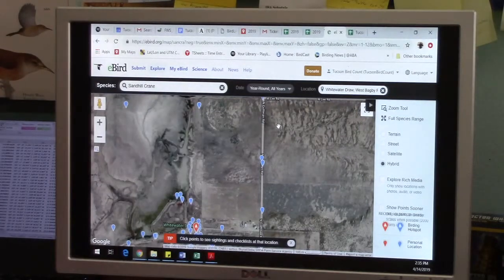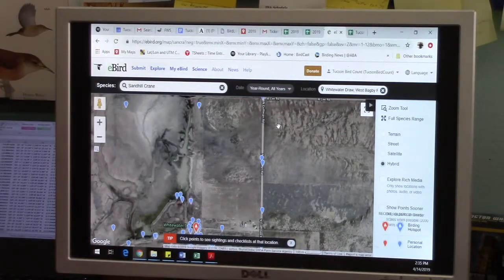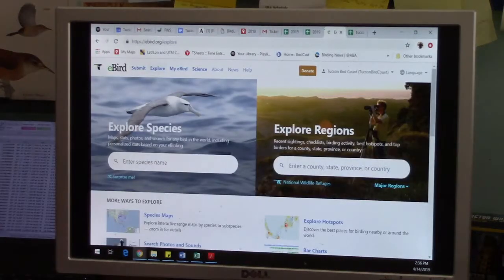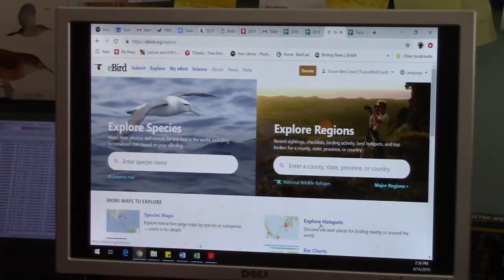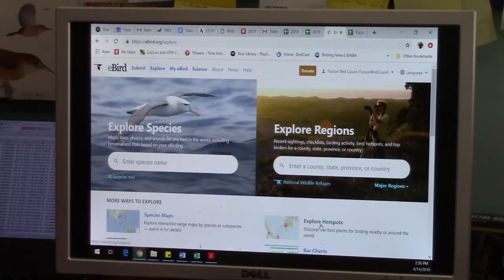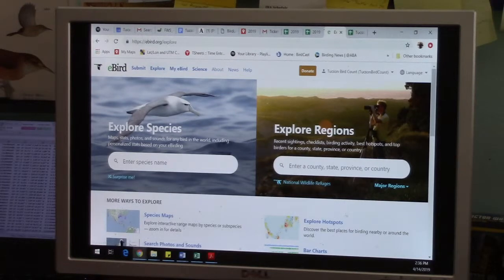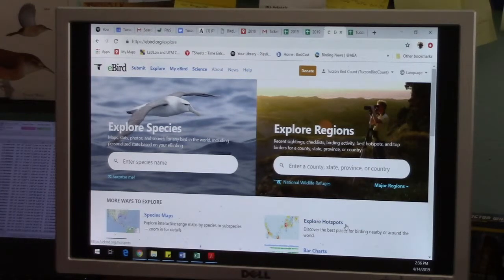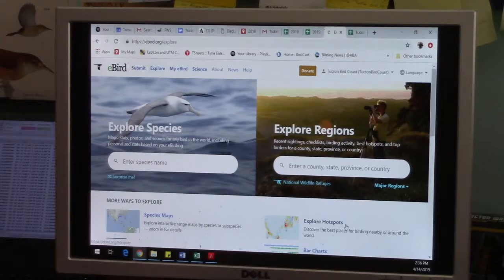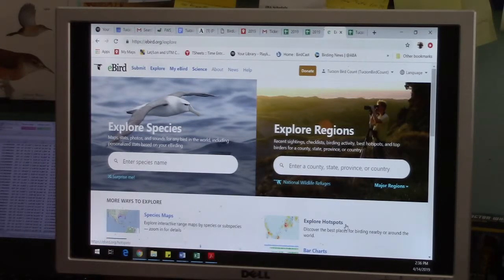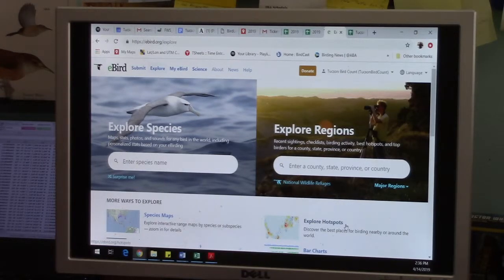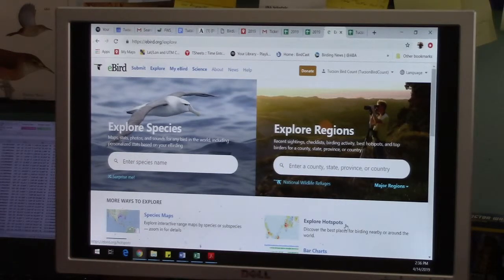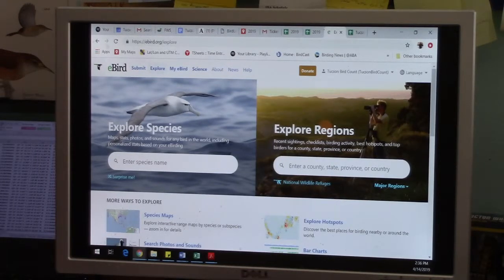Hotspot explore or explore hotspots is very, very good if you're trying to do like a trip planning for a trip. And it lets you see where are all the places people go birding and how many species they see and stuff. So there's a lot that eBird offers back to the birding community. But the main function we're going to use is the data in function where you can put in data. So that's the submit tab.